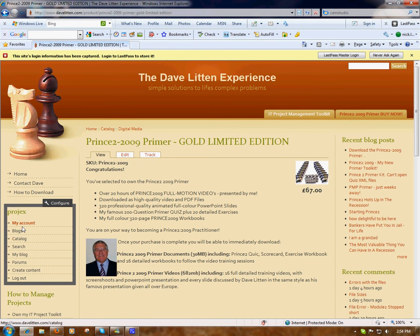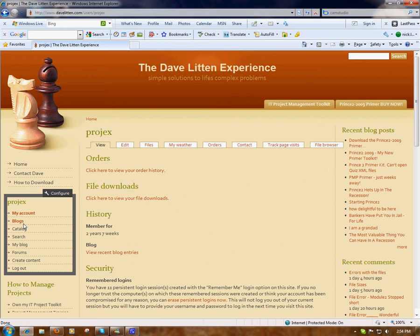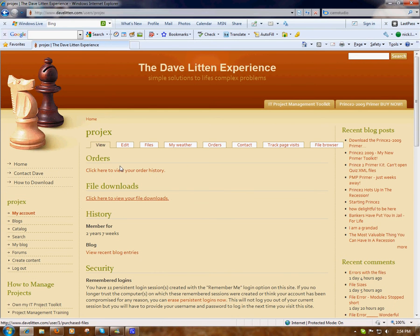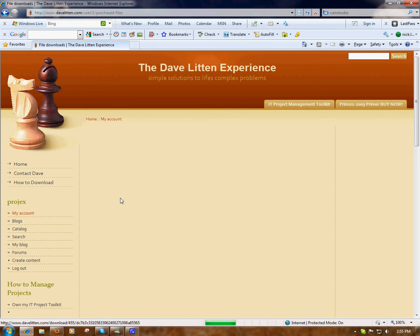Once you've logged in you'll see a menu at the login section and the first one says My Account, so click on My Account. You can look at your account details and there you have it — Orders: click here to view your order history. File Downloads: click here to view your file downloads. You can alternatively click the top tab that says Files — they both go to the same place.